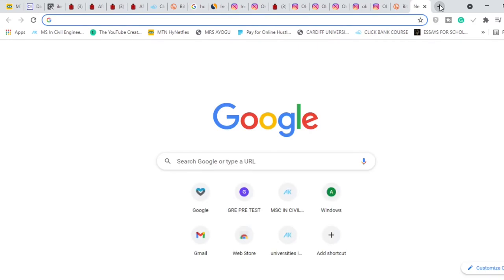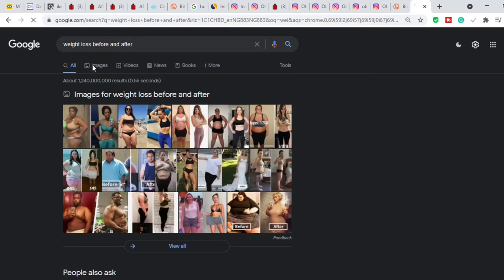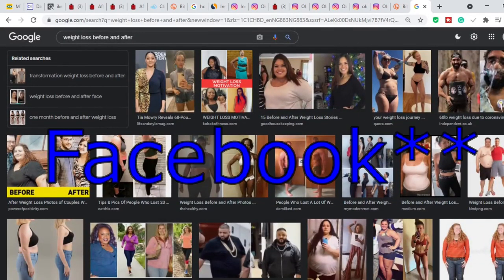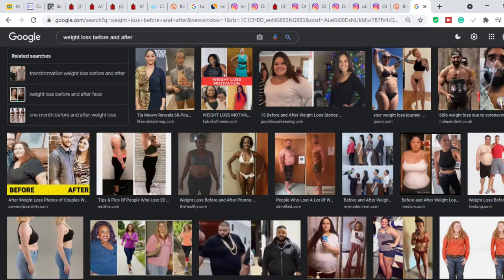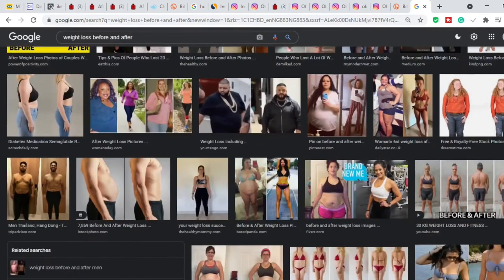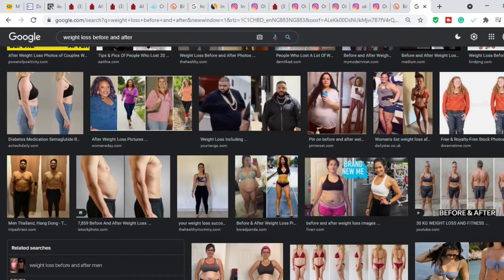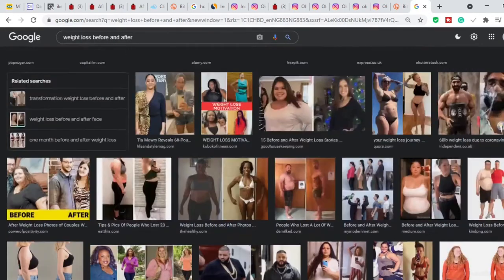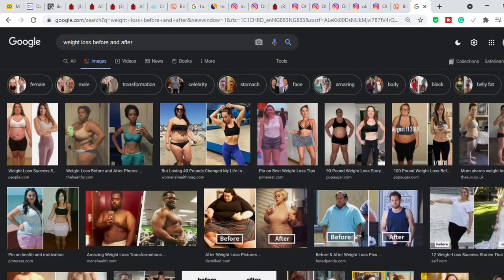If you go to Google and search 'weight loss before and after' and click Images, you'll see tons of results. However, for your Instagram account you do not want to use random Google images. Many of these images are copyrighted — they belong to people, and if the owner catches you using them it can cause serious problems. You want to build a long-term business, so you need to use images that are completely copyright-free.